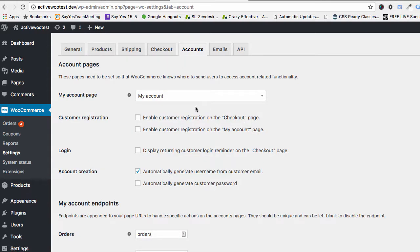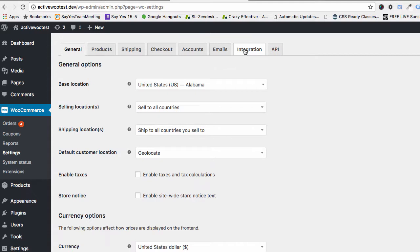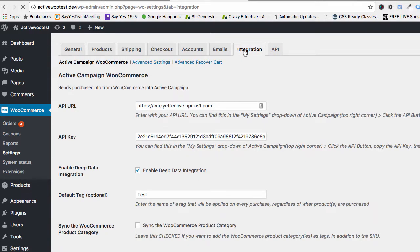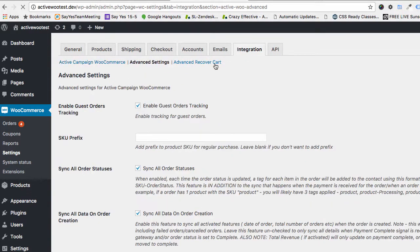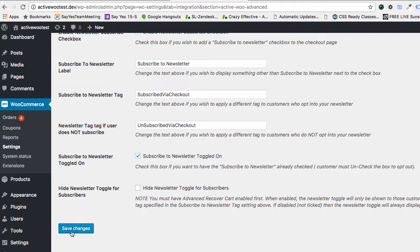Next, go to the Integration tab where you find the ActiveWoo settings. Go into Integration, then Advanced Settings, and enable the guest orders tracking — tick that box if it's not already ticked. Don't forget to save changes.